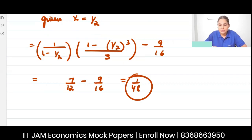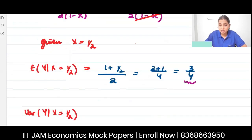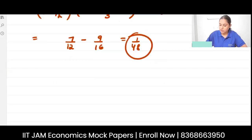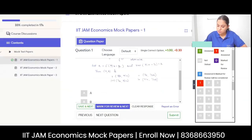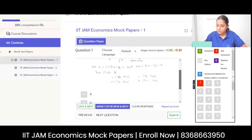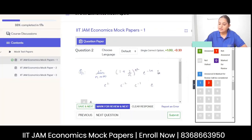So the expected value (mean) is 3/4 and the variance is 1/48. The answer to this question is B. Mark for review and next.